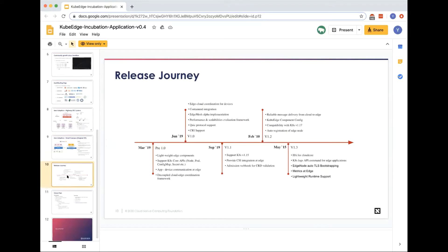Our release schedule: last year in March we entered the sandbox, then in June we had the 1.0 release, then 1.1, 1.2, 1.3. We are now on a three-month release cycle, following the upstream Kubernetes release. We give about a month after the official Kubernetes release to do compatibility testing, then we release our version. It's a moving train — if you miss this release, just catch the next one three months later.